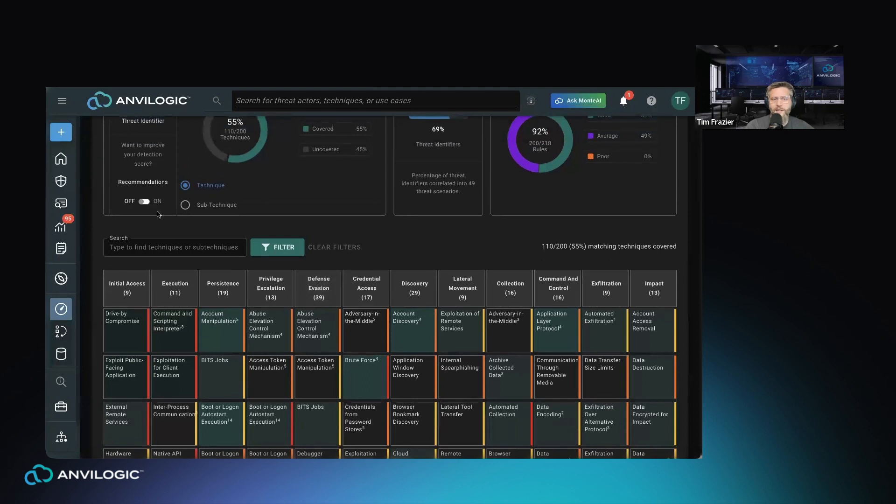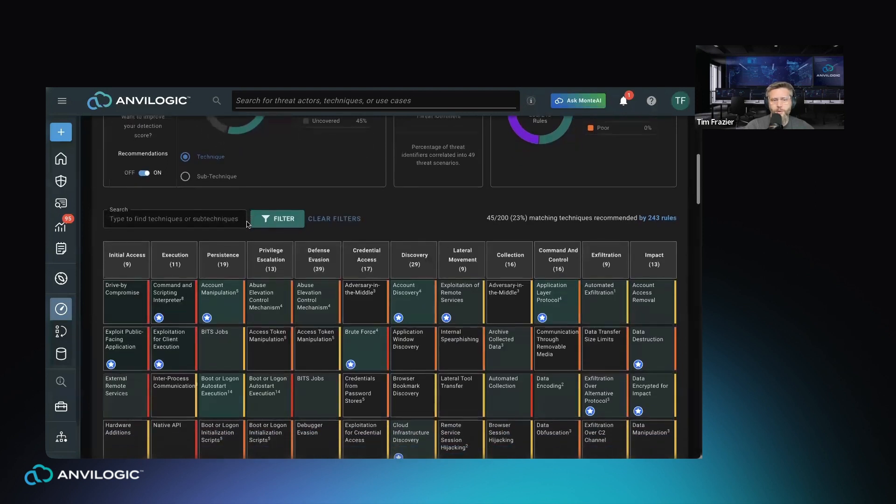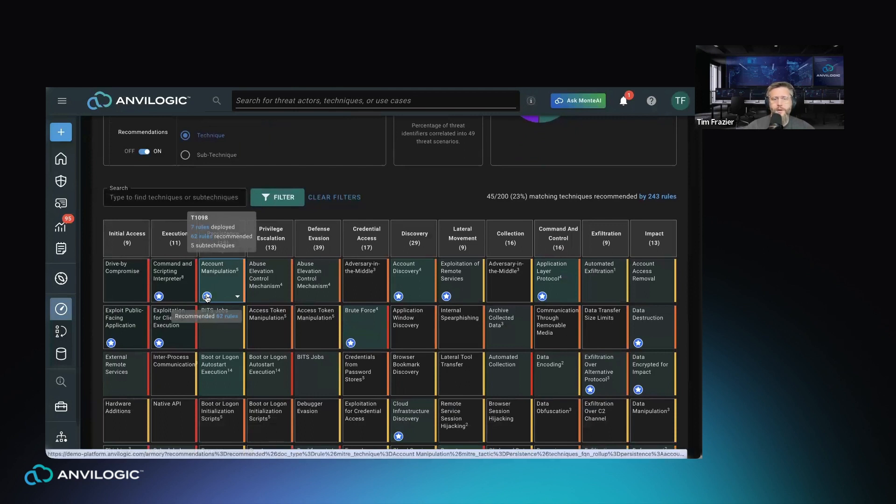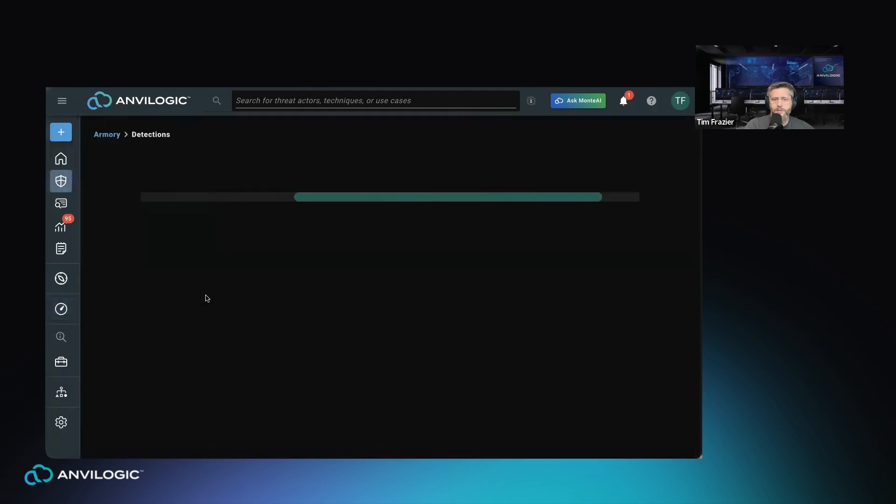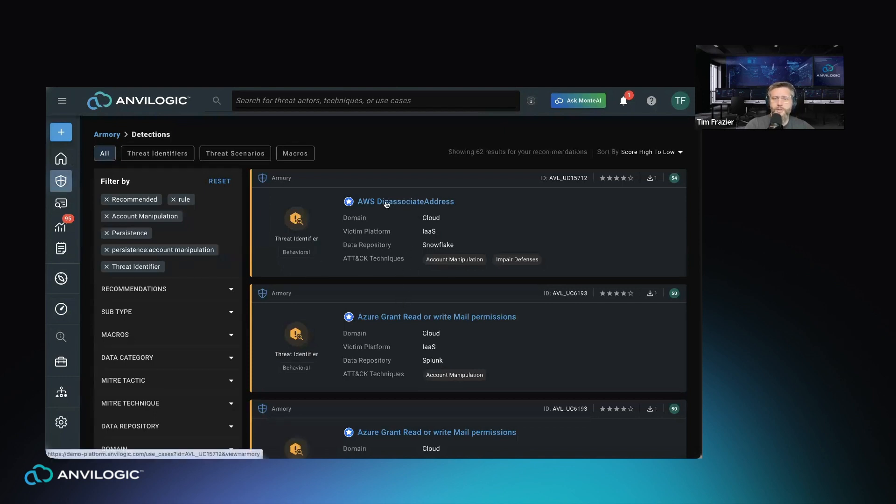Anvilogic provides off-the-shelf content that we align to MITRE, and we provide these in the form of recommendations to you that are going to show when there are rules that we have that are ready to deploy in your environment because they match your prioritization and because you have the data feed available. By clicking into this particular recommendation, I can see that we have a number of rules that are recommended that cover this particular technique.